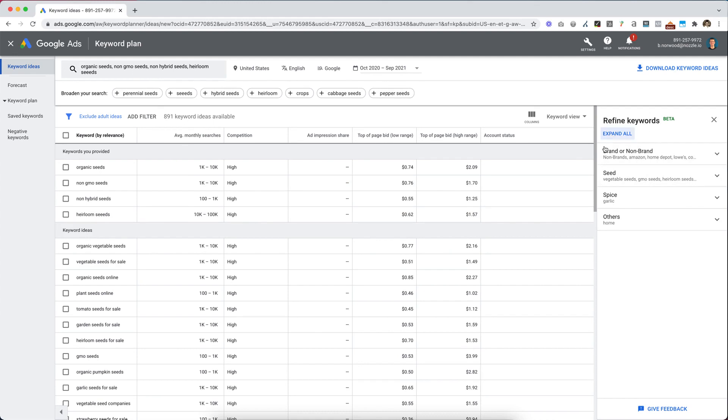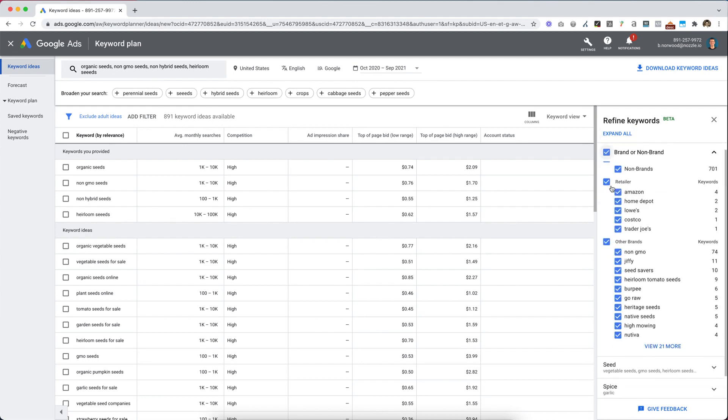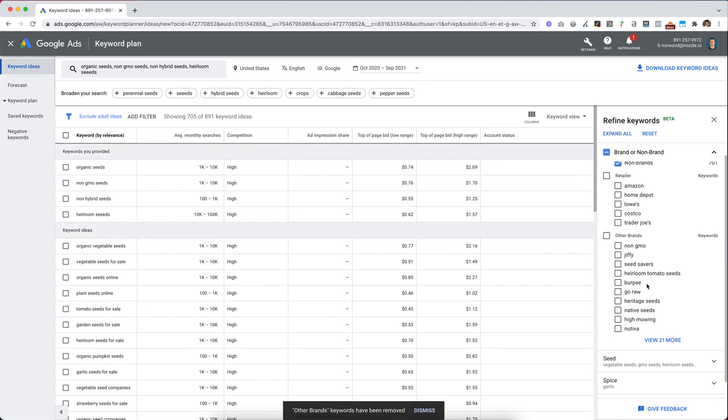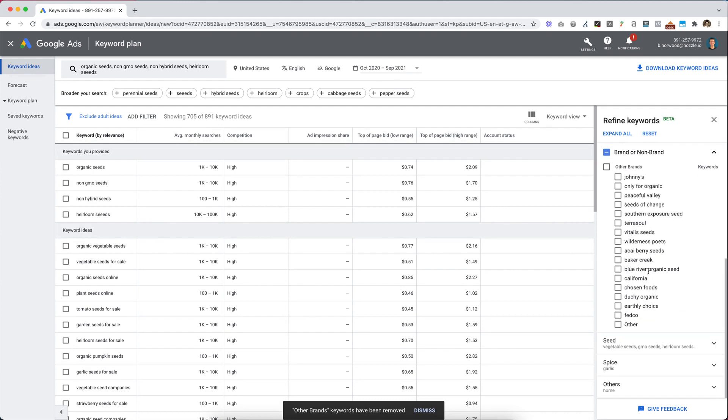On the right side, when we're doing search a keyword, we have this option to refine keywords over here. We can click on brand or non-brand. Most of the time, you're not trying to rank for other brands, so you take out those retailers, these other brand names. You can see it had several. And now our list is down to 705.